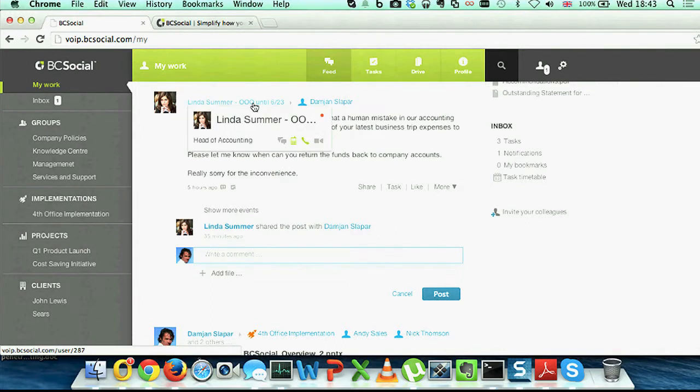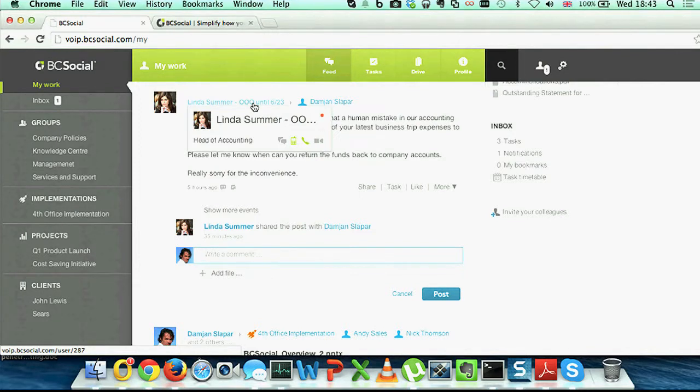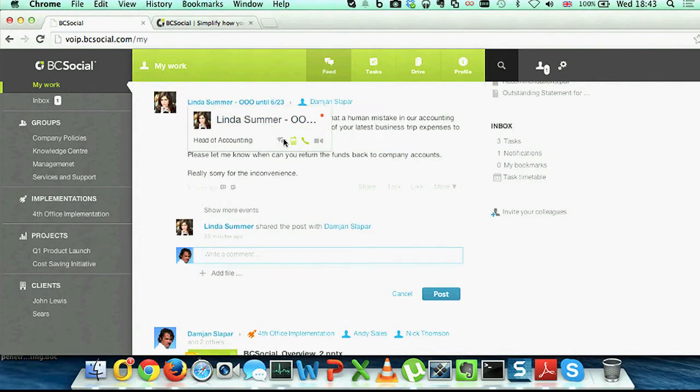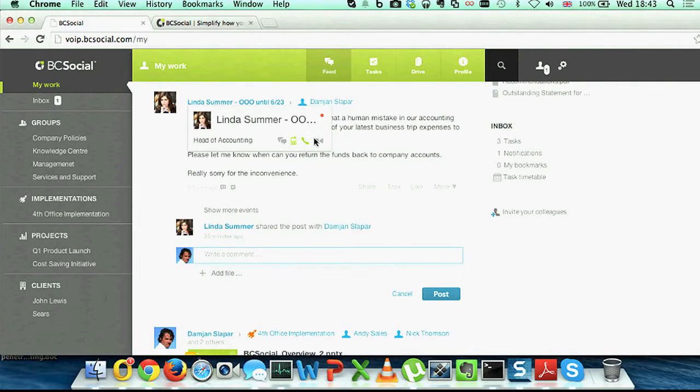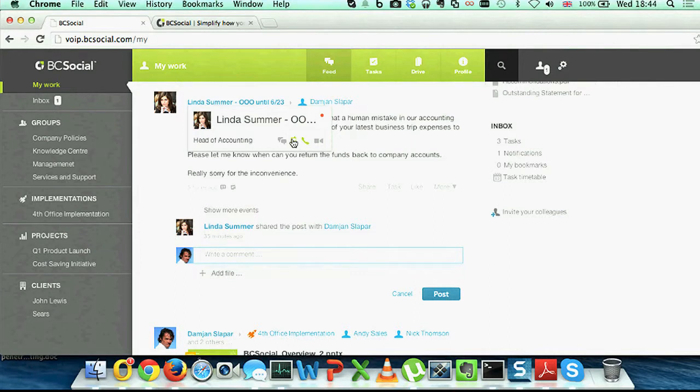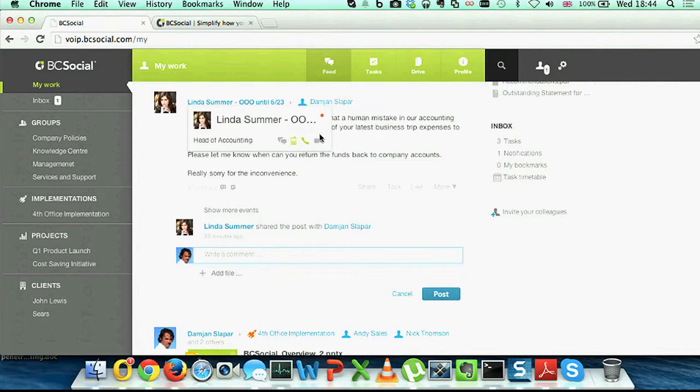When I hover on any name in our social collaboration platform, a unified communication panel comes in, and I have a couple of options here. I can either chat, video call, normal voice WebRTC VoiceOver IP call, or the one that I'm going to choose now, which is a dual dial call. Linda is out of the office until the 23rd of this month, so she's not online. I can't do a WebRTC call. What I can do is start a call from the platform itself.